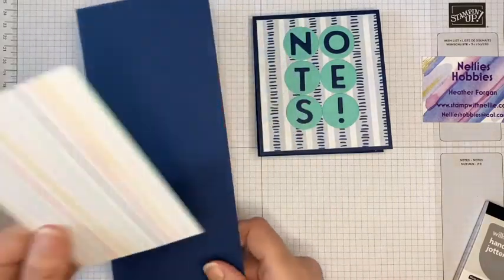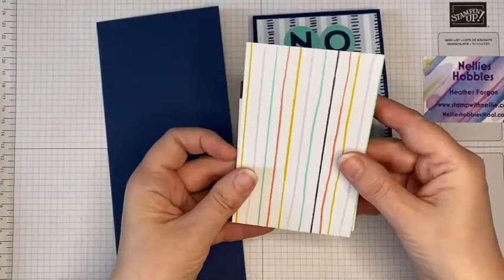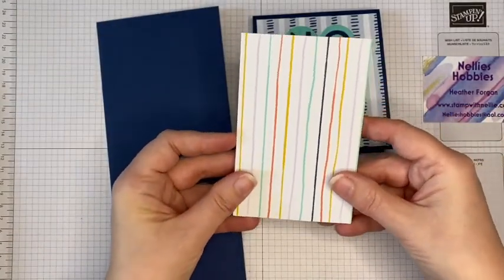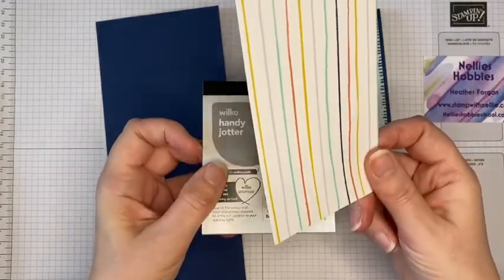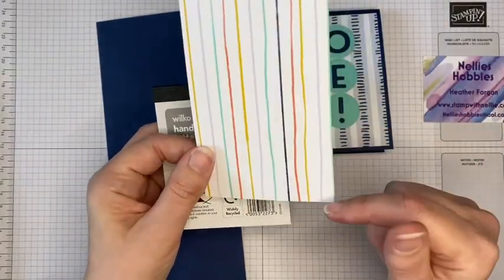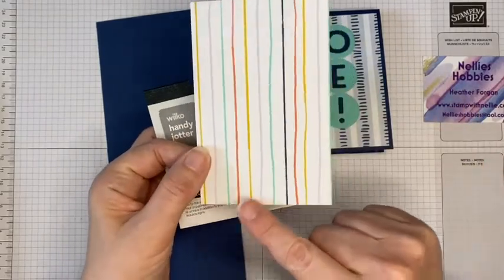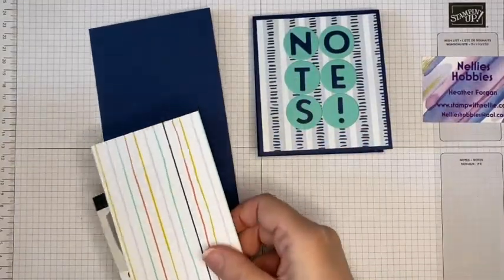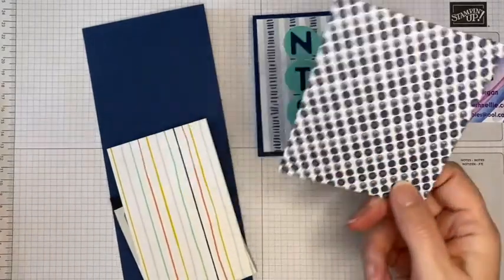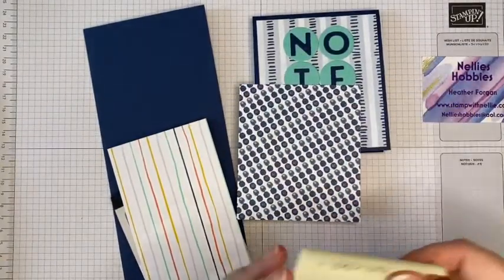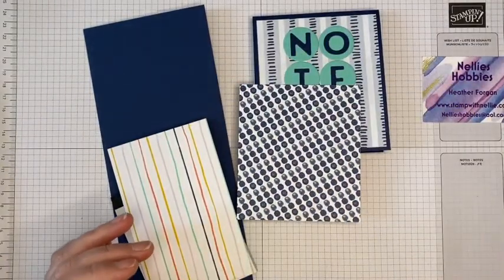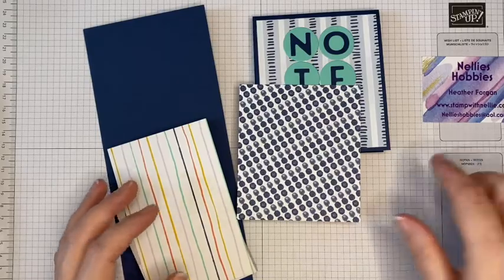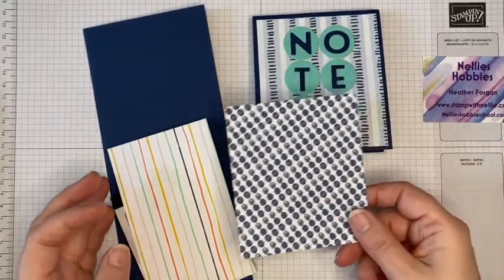This measures nine and a half inches by four inches. You need to do a bit of scoring on that. I've got a piece of designer series paper for the cover of the notepad and I need to do a bit of scoring on that. That measures five inches by three and a quarter. And then I've got another piece of designer series paper for the front of the cover and it is four and a quarter inches by three and three quarter inches.